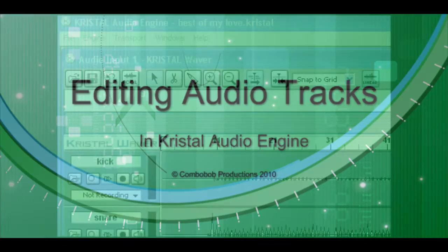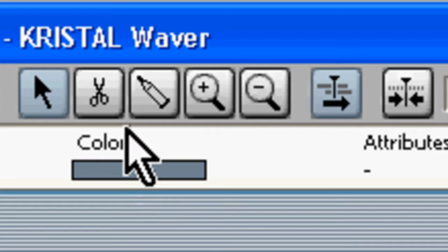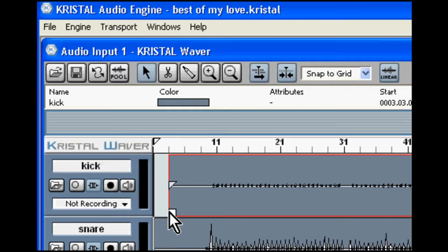So in this video I'm going to remove unwanted audio. At the top of the waver you'll see a select tool, next to the scissor tool, glue, magnify, and snap to grid.